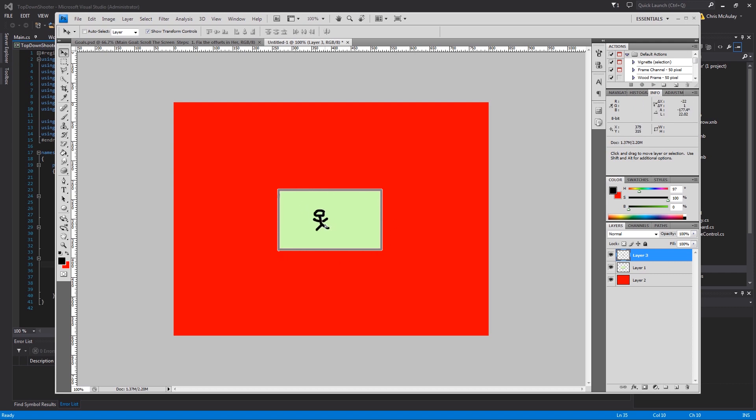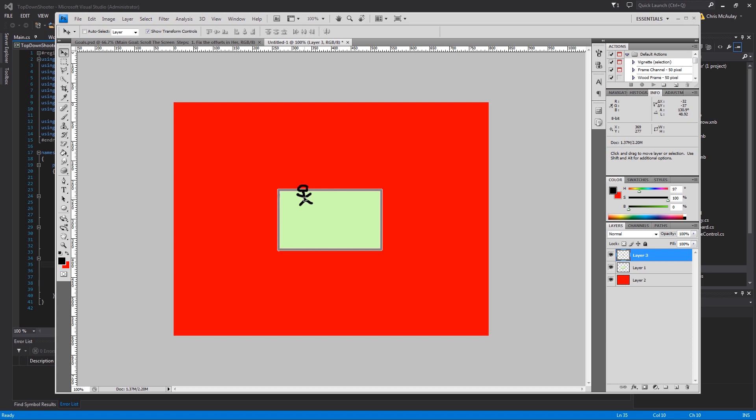And so like if he moves here, we're not scrolling here, we're not scrolling here, we're not scrolling. We're scrolling here, scrolling here, here, here, here, anywhere in here we're scrolling. And then it'll scroll until it's in the right spot.